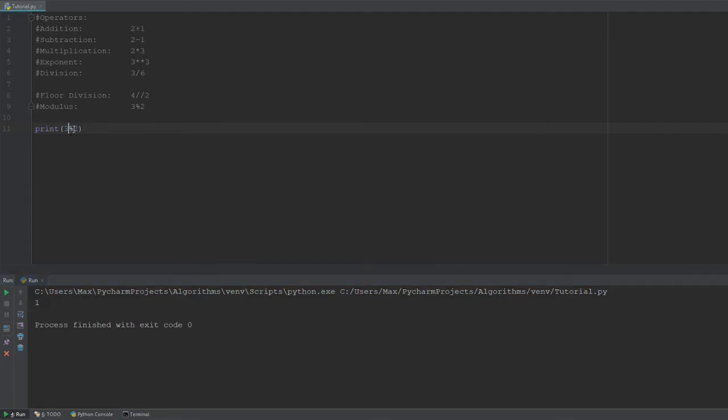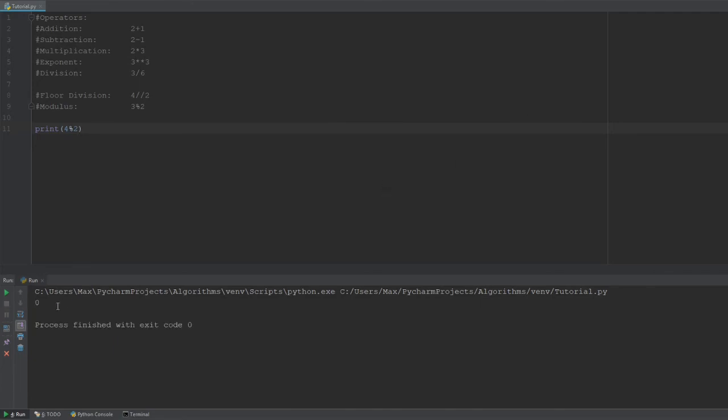So, let's say we're using, for example, 4 divided by 2. What you would expect to happen now is for there to be a modulus of a 0 because there's no remainder. 2 goes into 4 twice and there is no remainder. And that's exactly the answer you get.